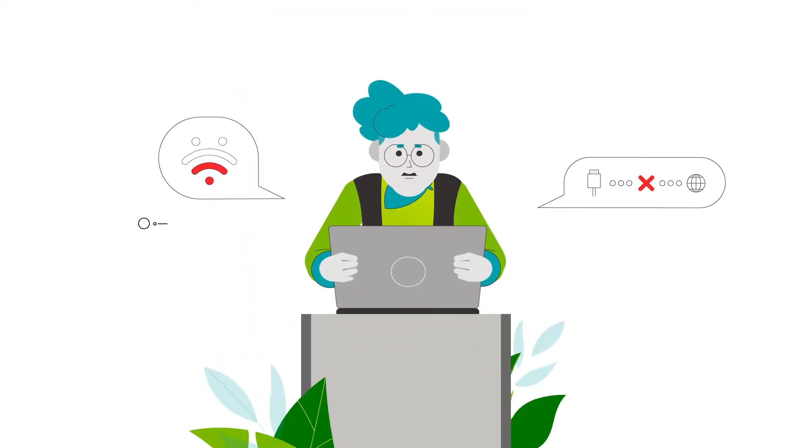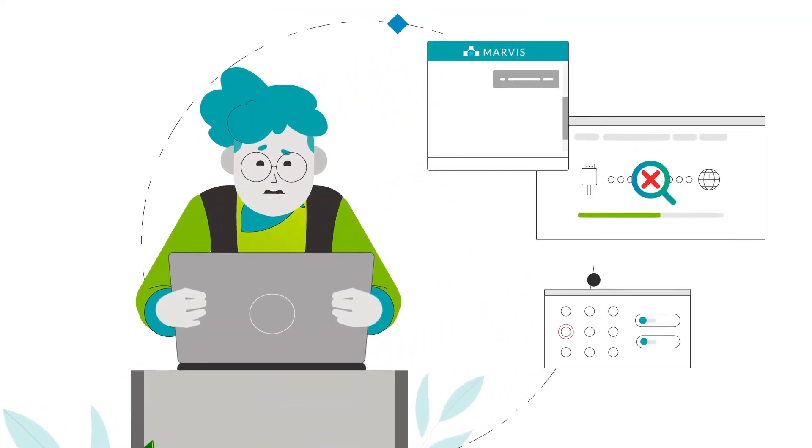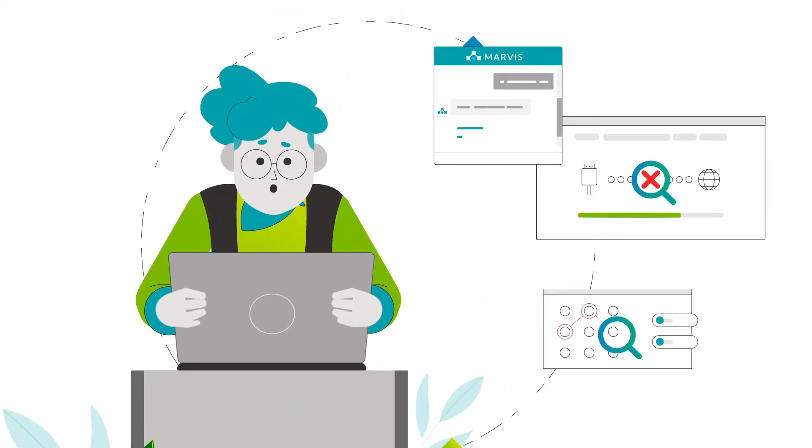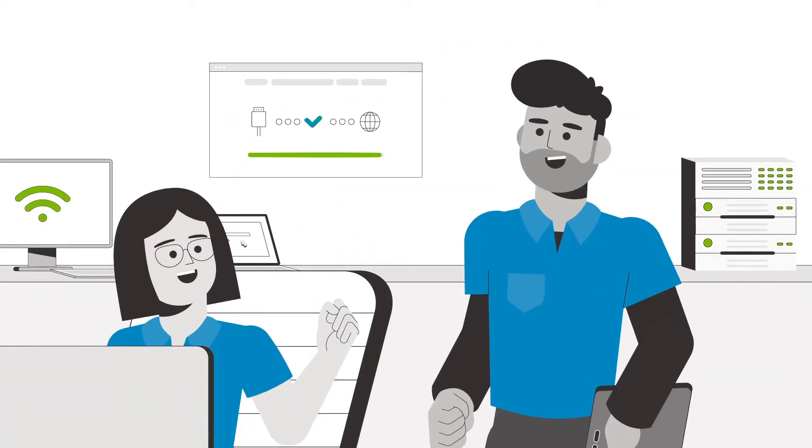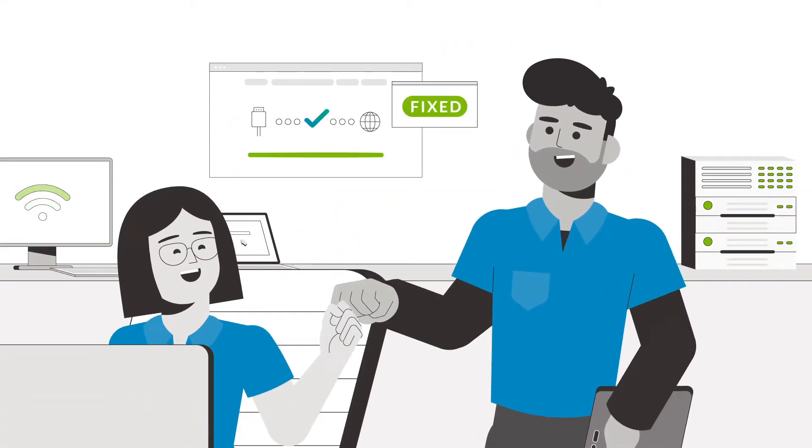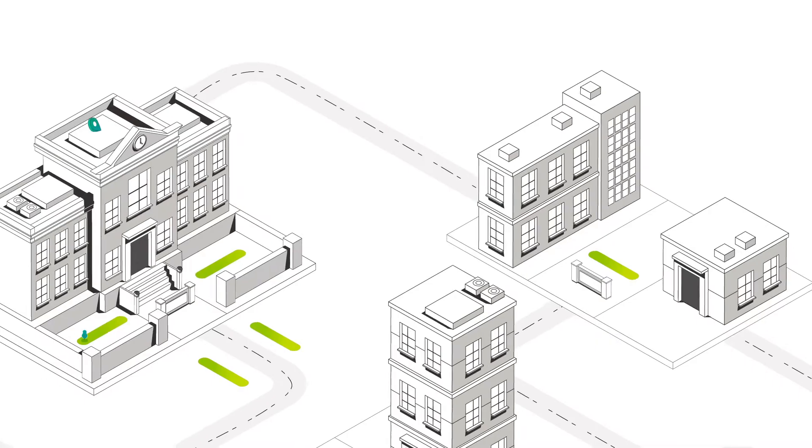So when Jane encounters a problem, our system can automatically detect the issue and notifies Paul and his team to solve it at lightning speed.